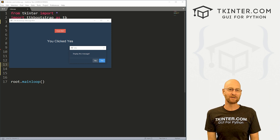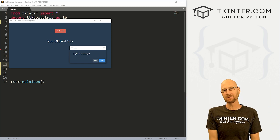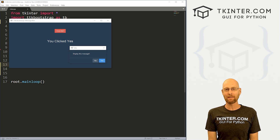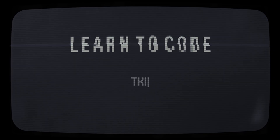What's going on guys, John Elder from tkinter.com. In this video, we're gonna look at message boxes for TTK Bootstrap and Tkinter.